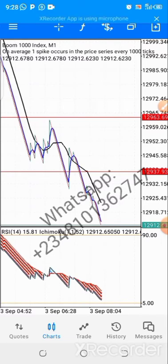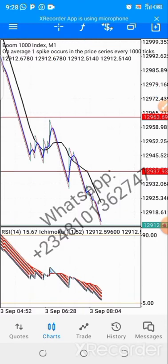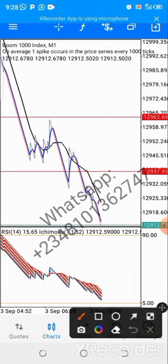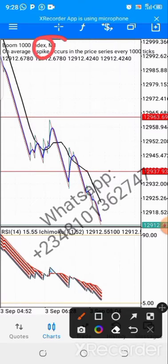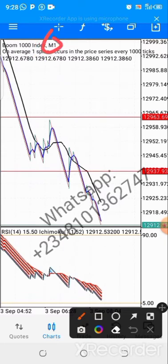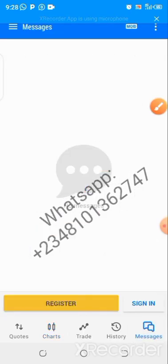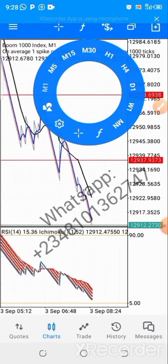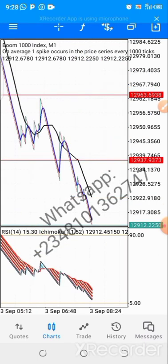You can always change the time frame. Tap the screen and click on M1 for the one-minute time frame. If you want to change it to five minutes, tap the screen and click on M5. You can change it to whatever time frame is your choice.